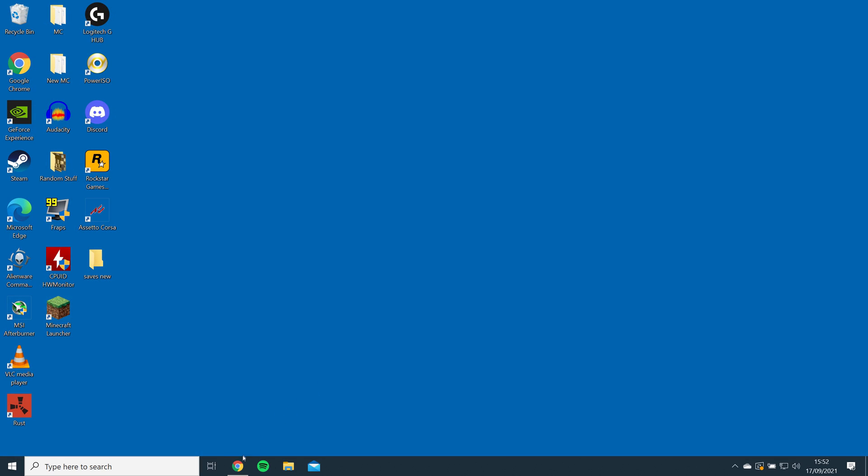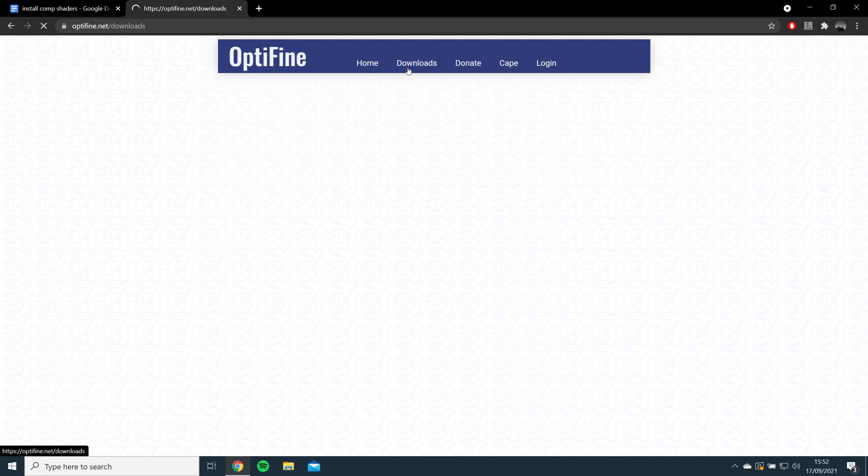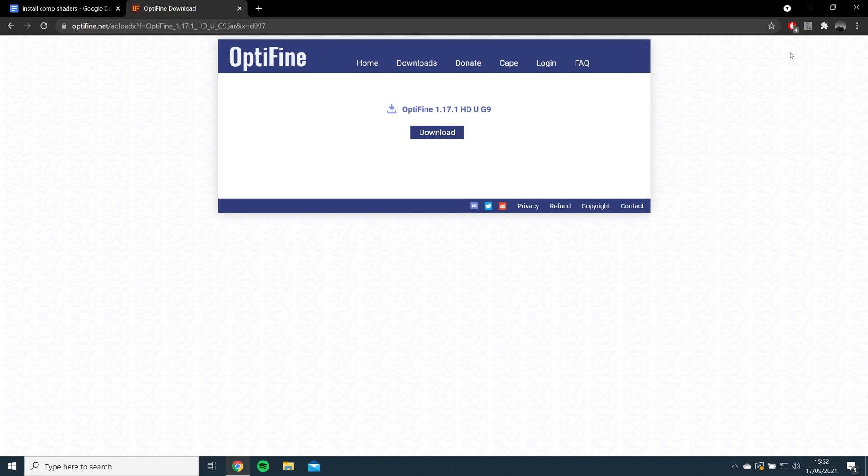Next, you'll need to go to the Optifine link, go to Downloads, and download the latest version of Optifine, which for me is 1.17.1.